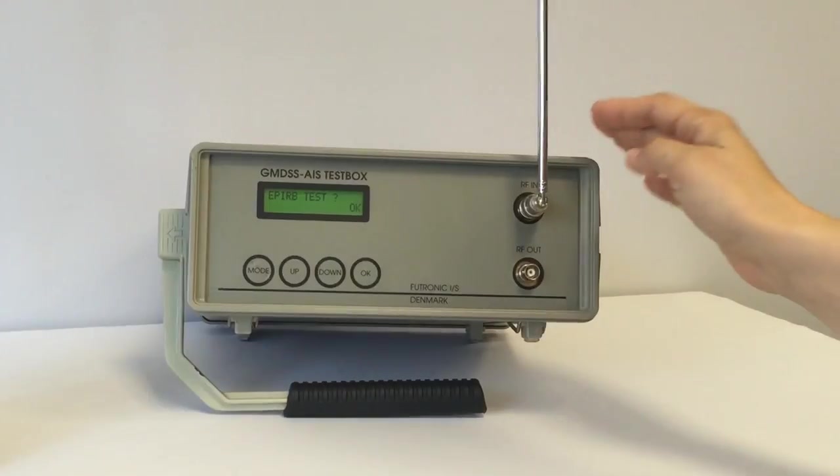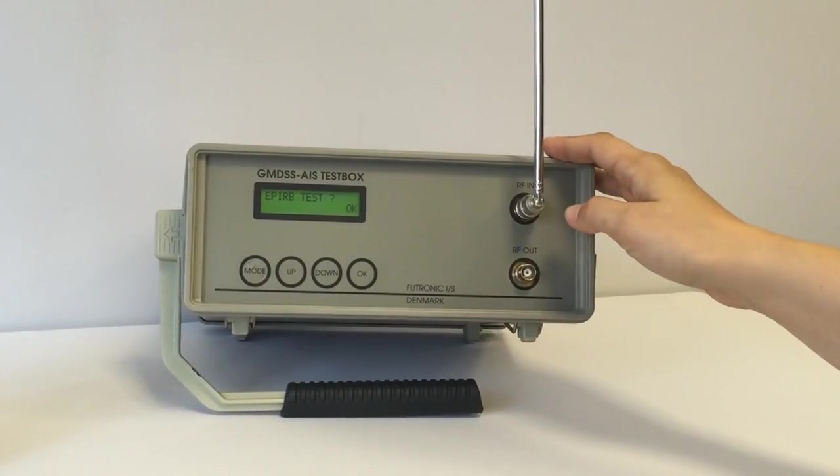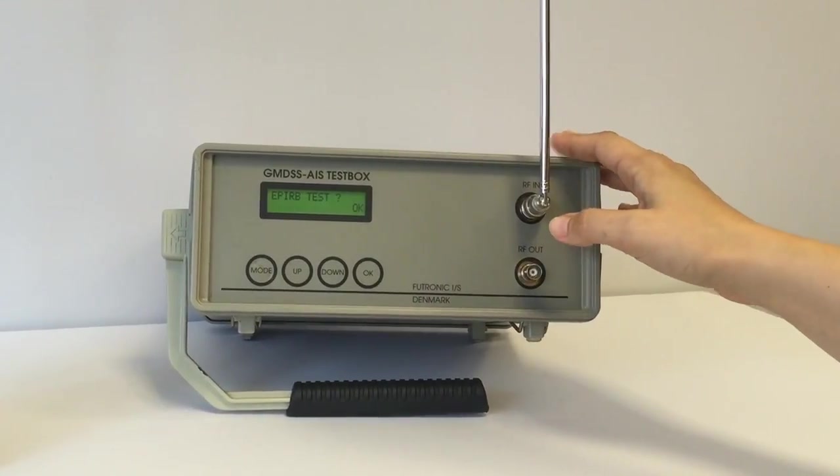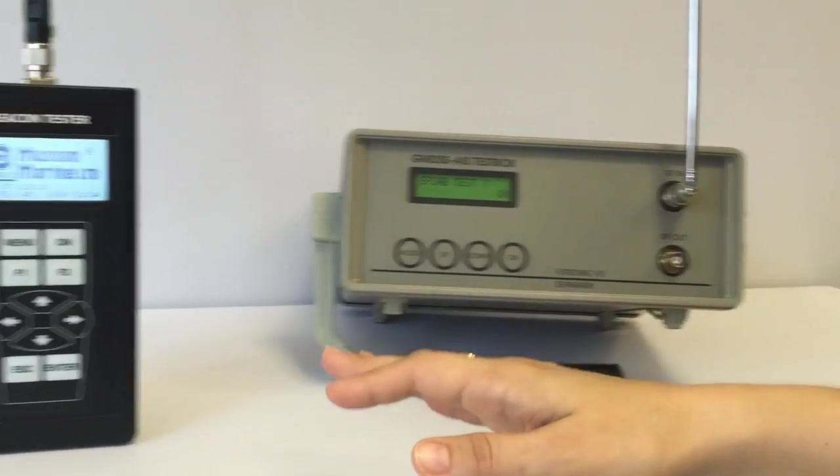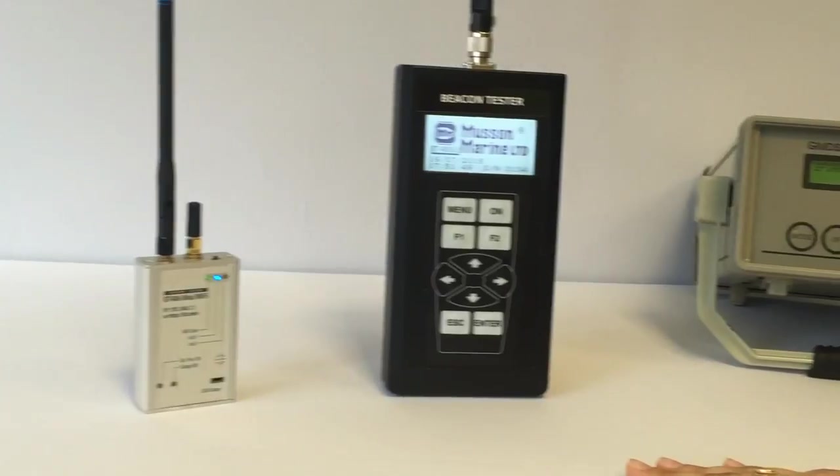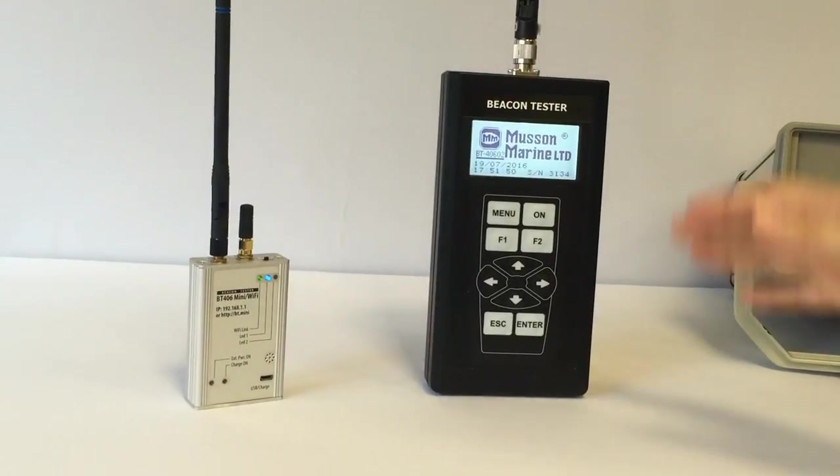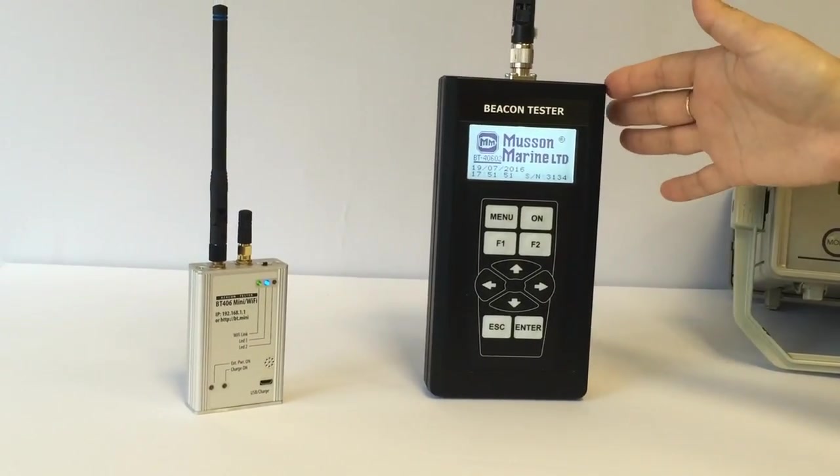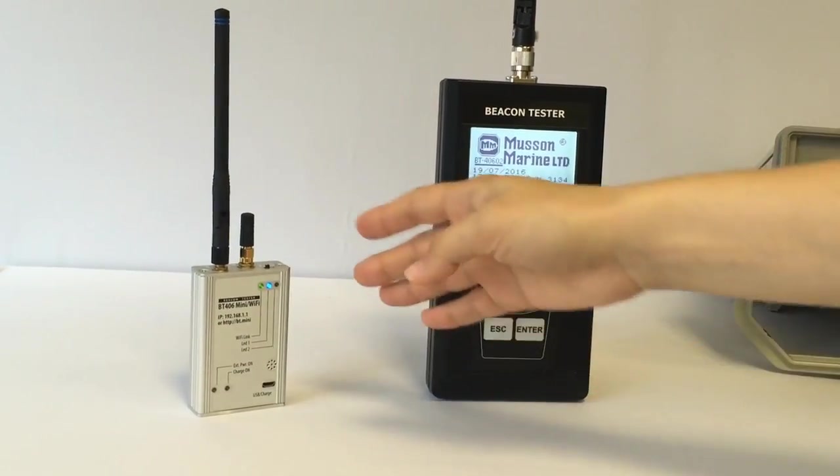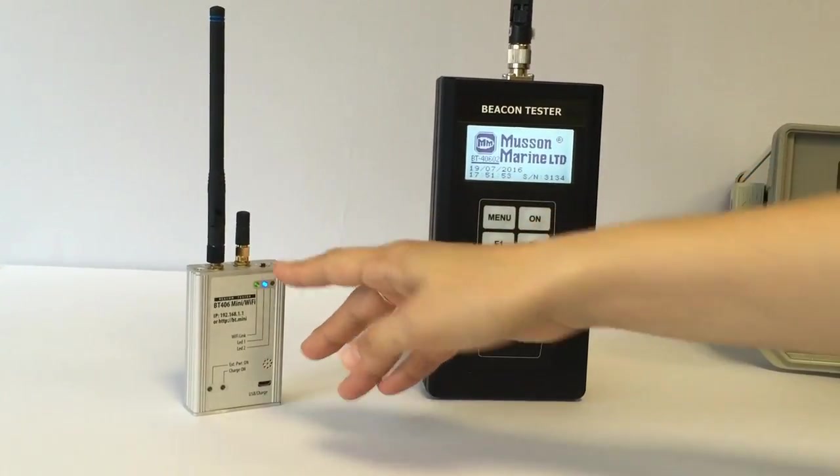Fortunately, we have three testers today: Futronic, made by Danfone, and two testers made by McMurdo Marine, BeaconTester and BeaconTester Mini.